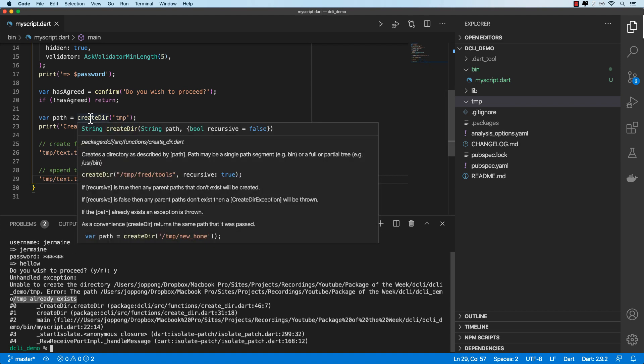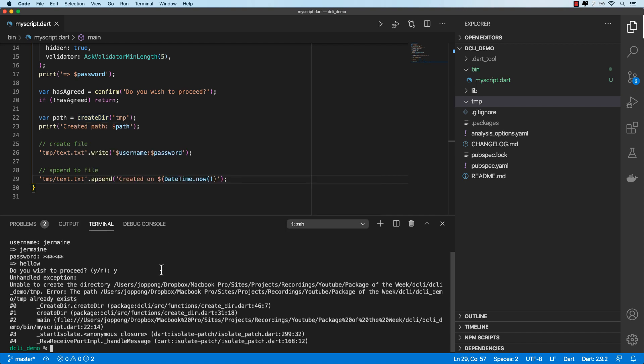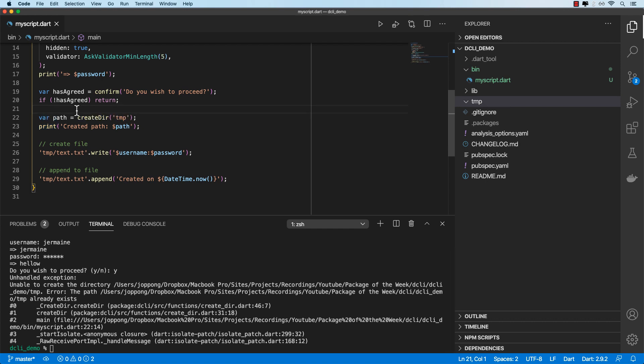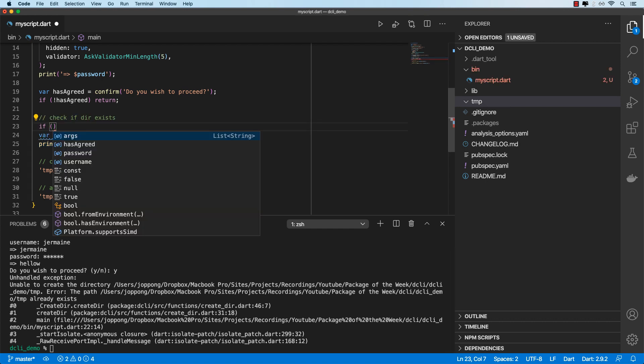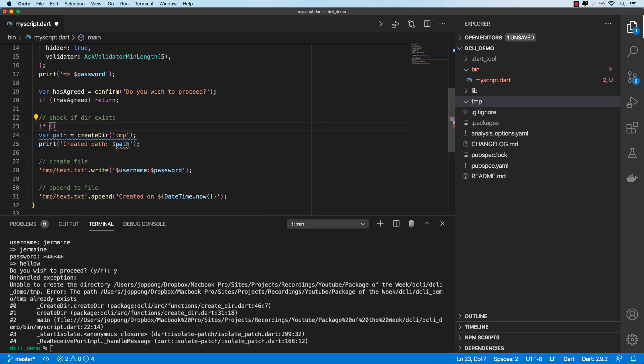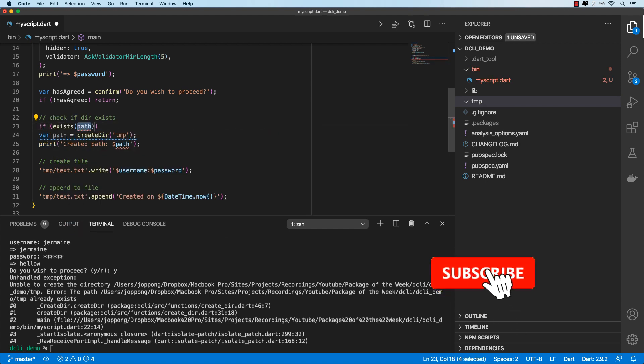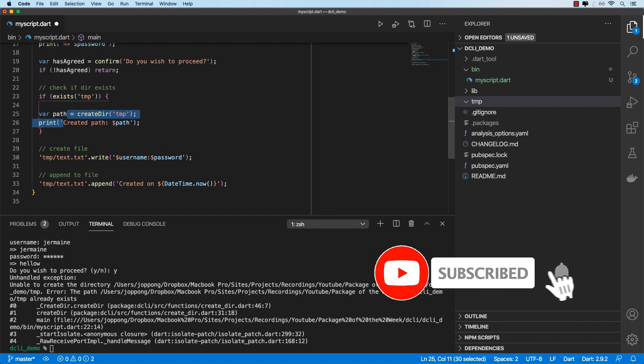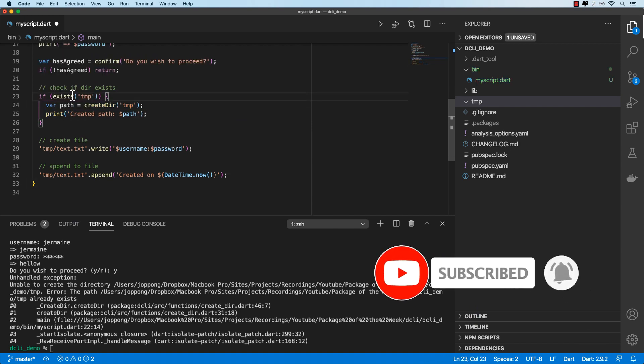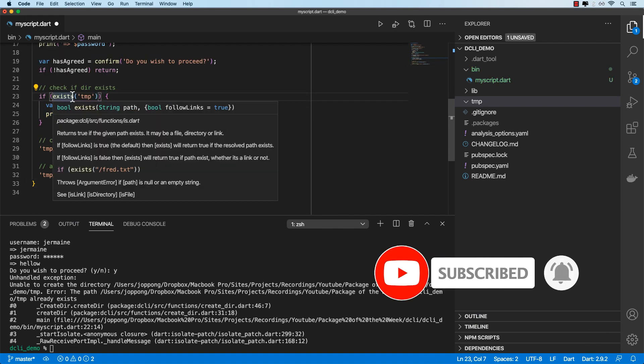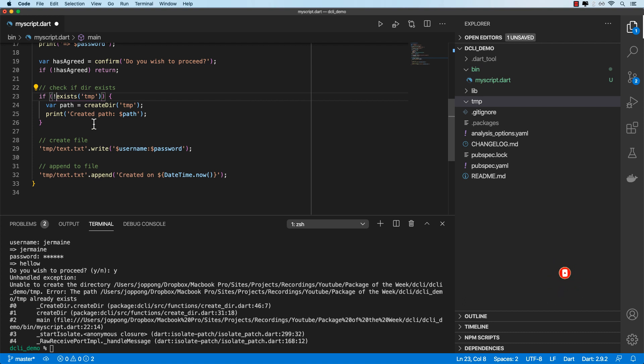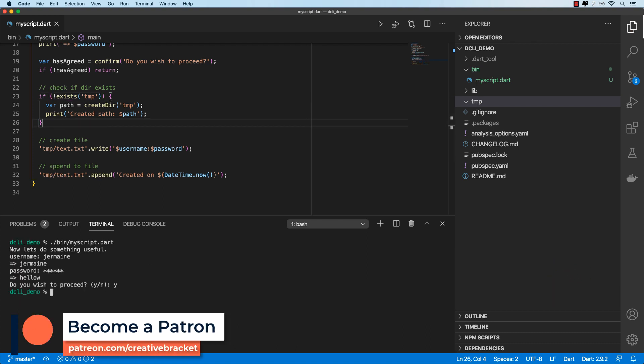And we are getting an exception because the temp directory already exists. So with this command, if we hover over this, it says here that if the path already exists, an exception is thrown. So let's go ahead and wrap this part in a conditional. And I'll say if and I'll use the exists function. And let's move this in here. So we want to check if the temp directory doesn't exist, then let's go ahead and create it. And then let's run this again.